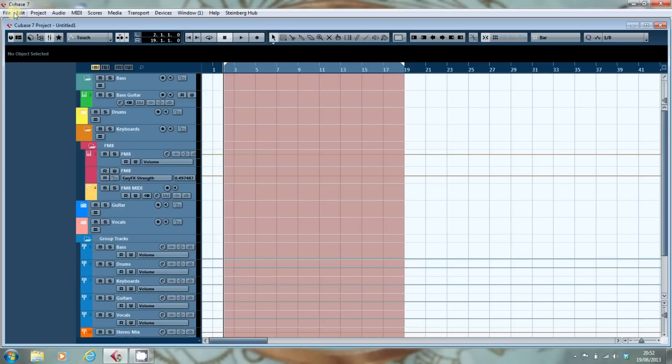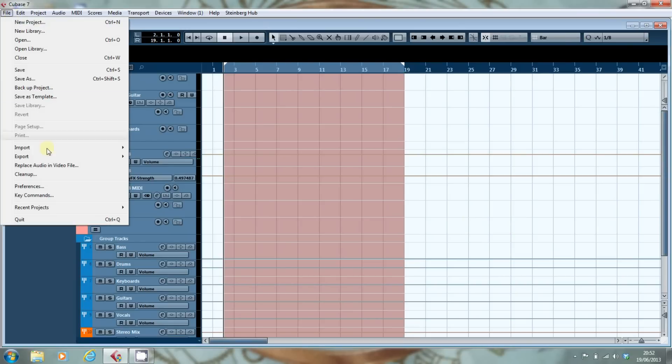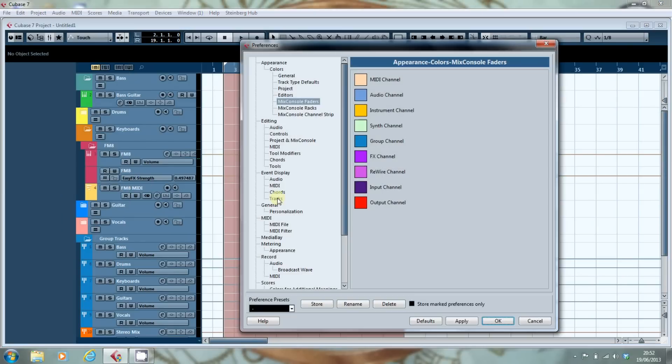And then if we go back into preferences there they all are all set up. Next one is a little bit pointless.